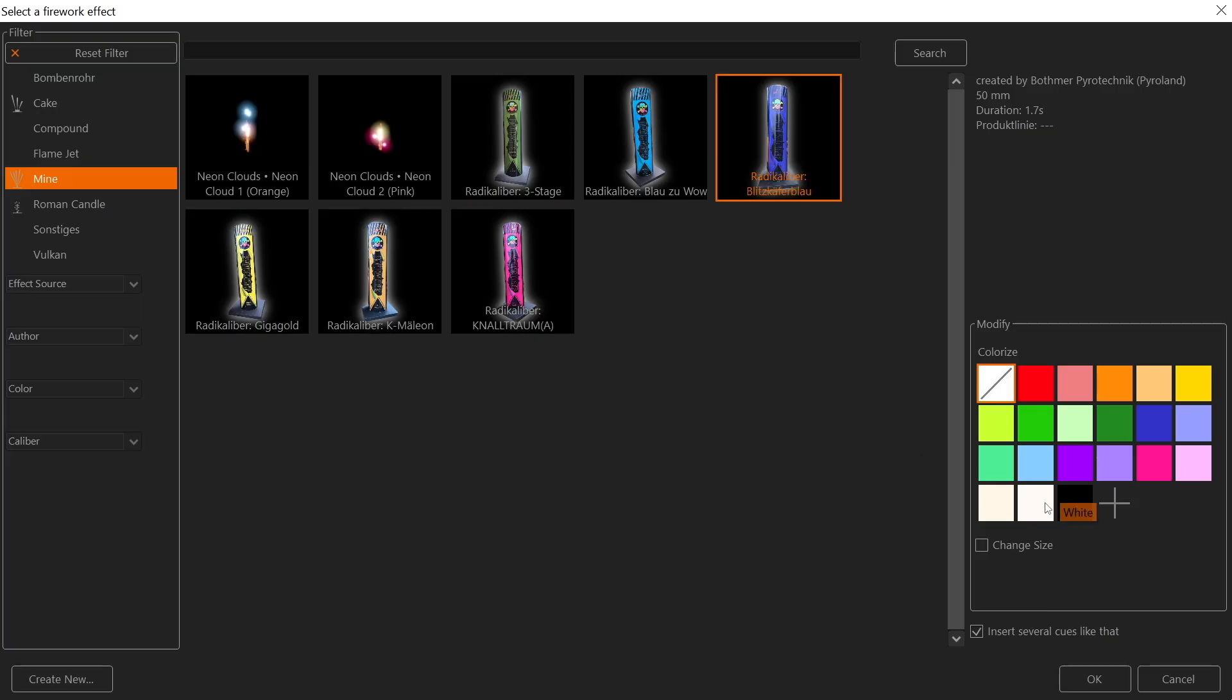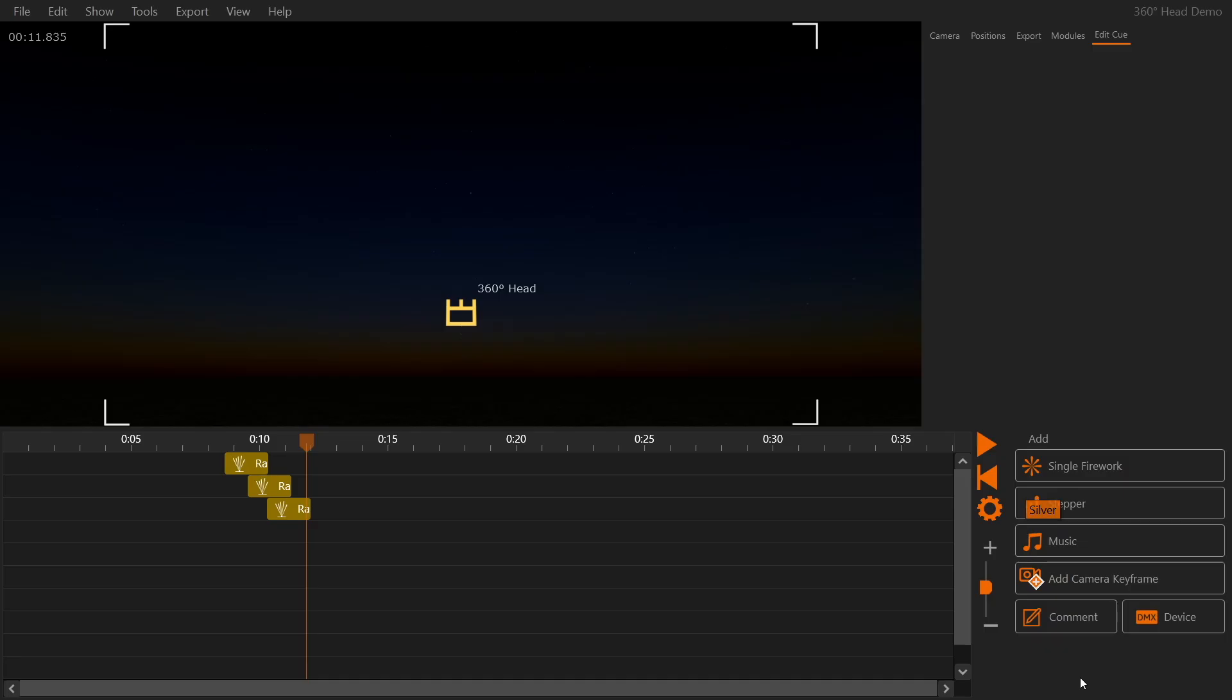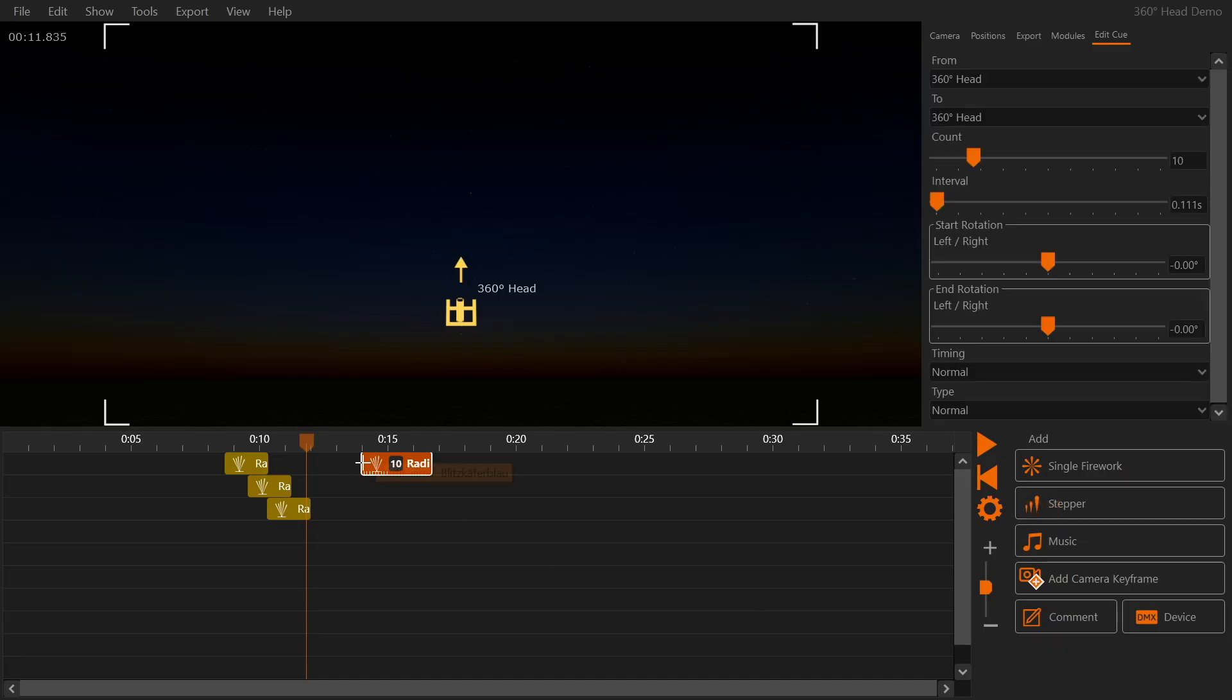You might want to configure a stepper. We will place one that goes from left to right.